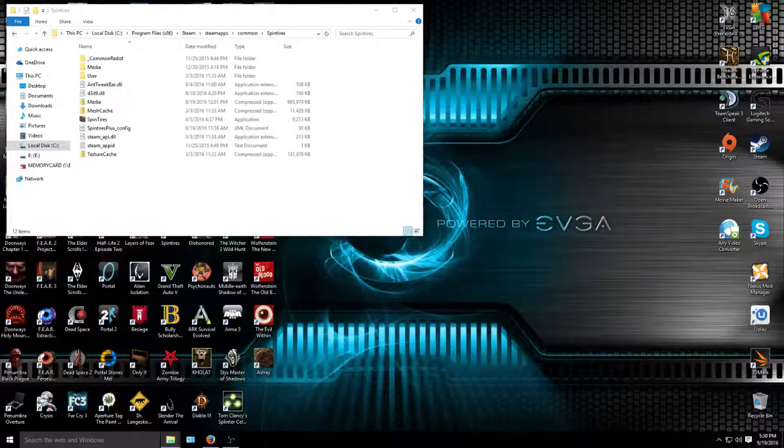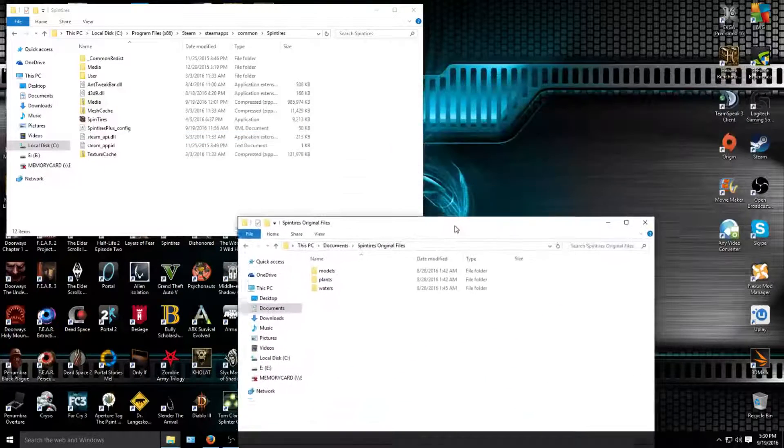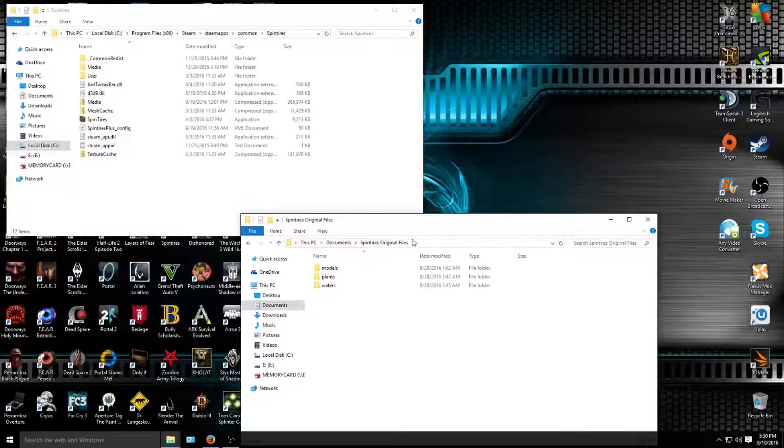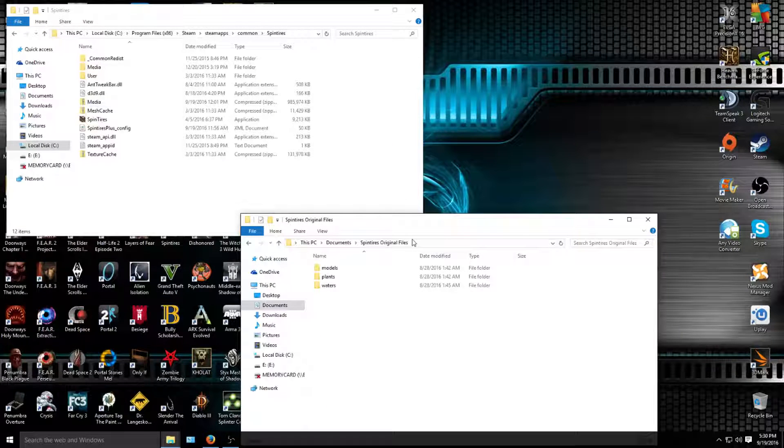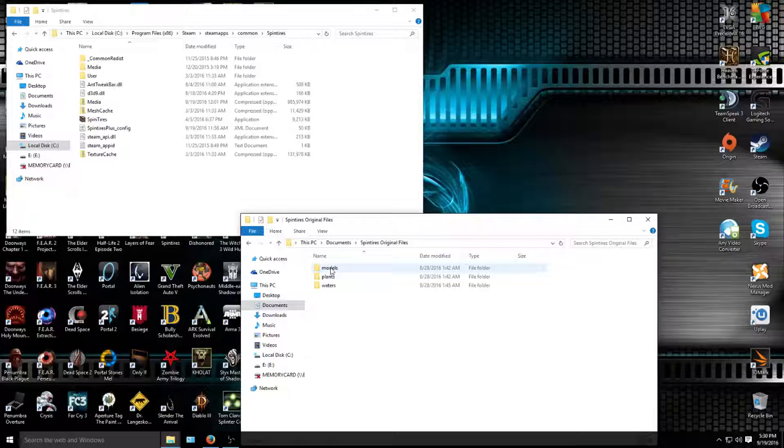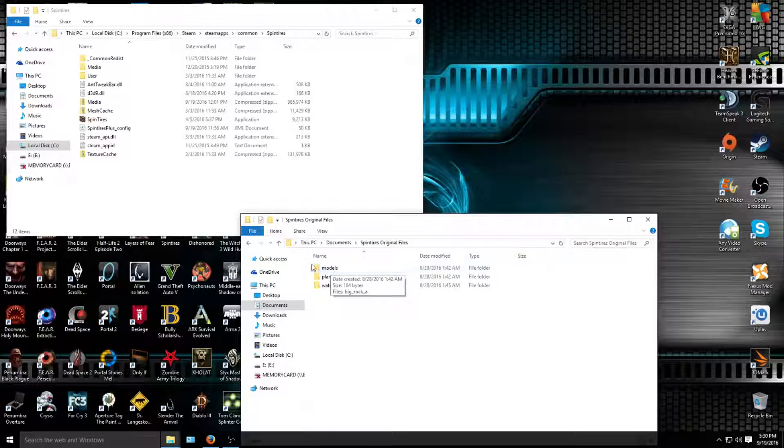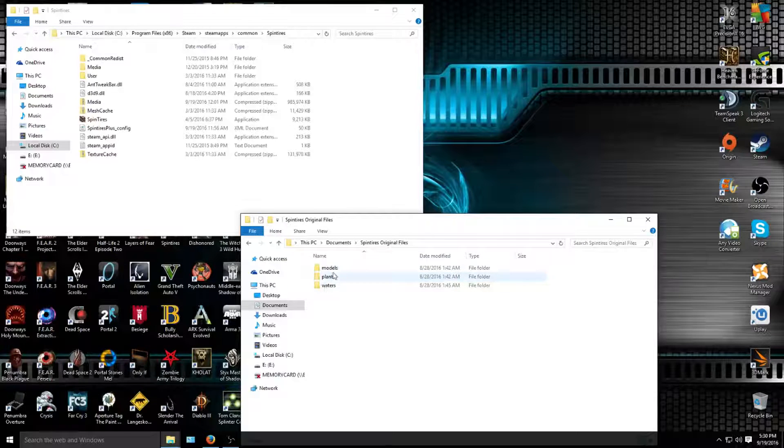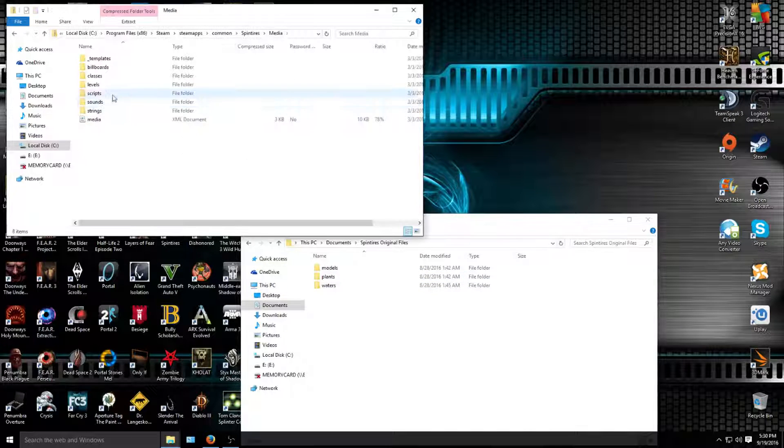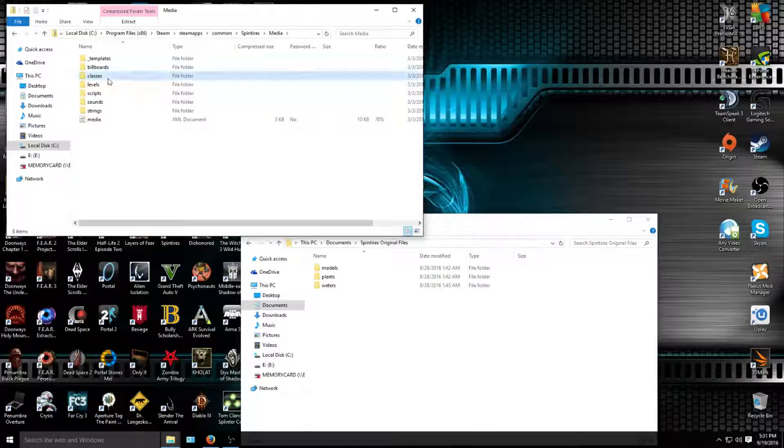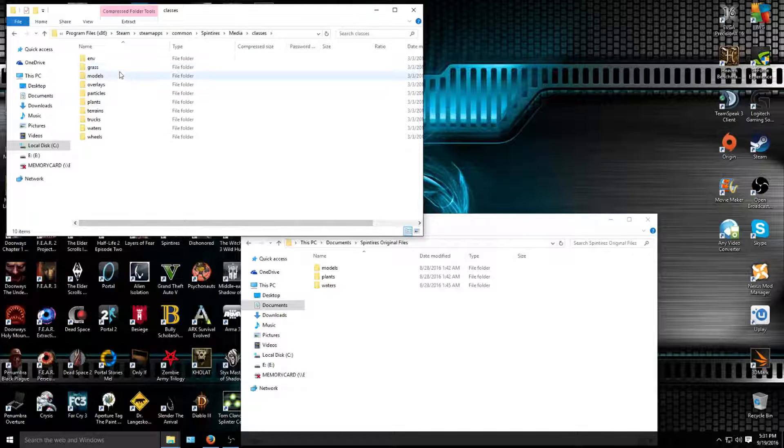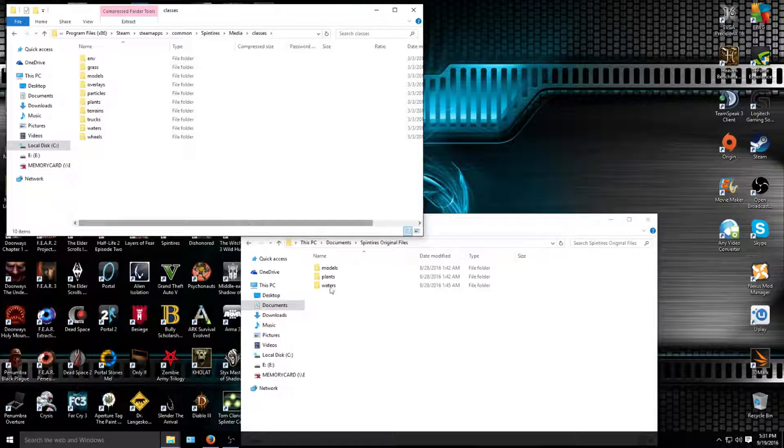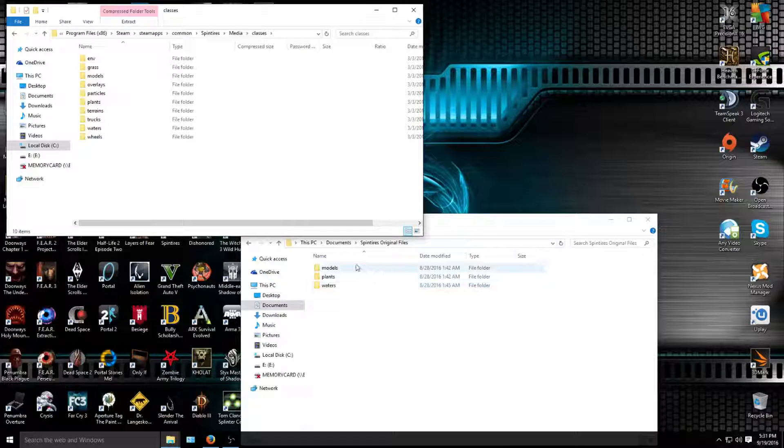It's not gonna have this, not gonna have this either. That's the next video for Spin Tires Plus, but I'll walk you through that eventually. For when you download the rock friction tweak, you're gonna have models and plants. Let me back up a little bit. For where you're gonna put these files, you're gonna have to click on media, then go to classes.